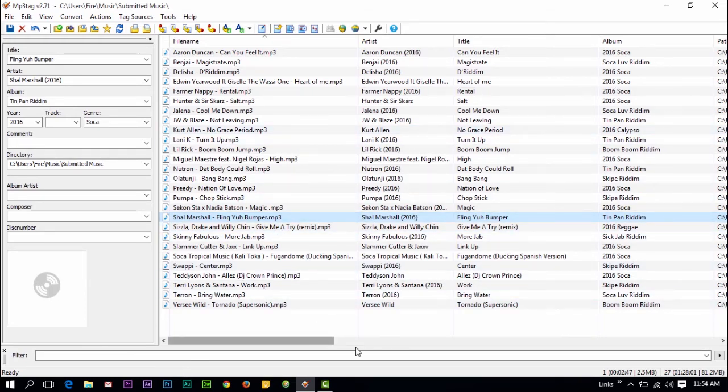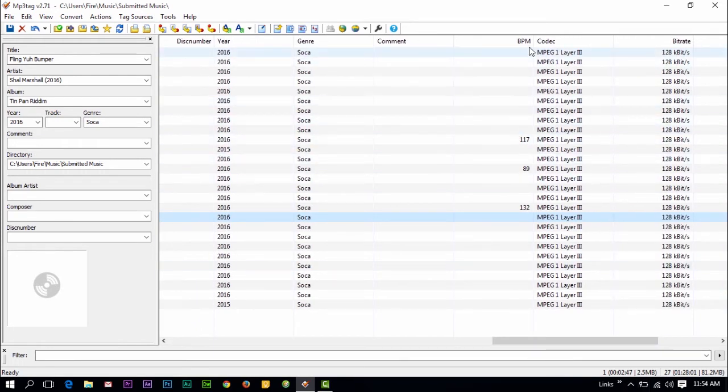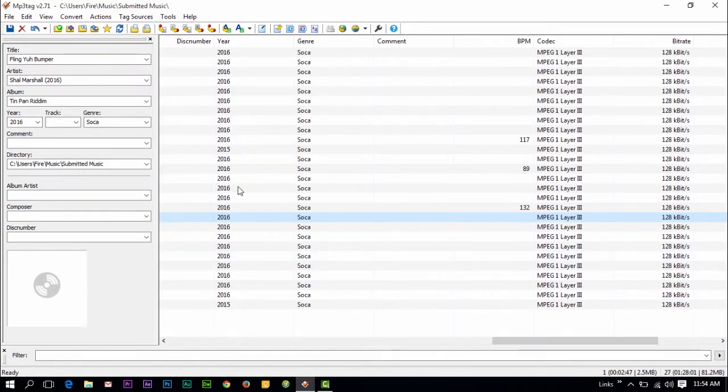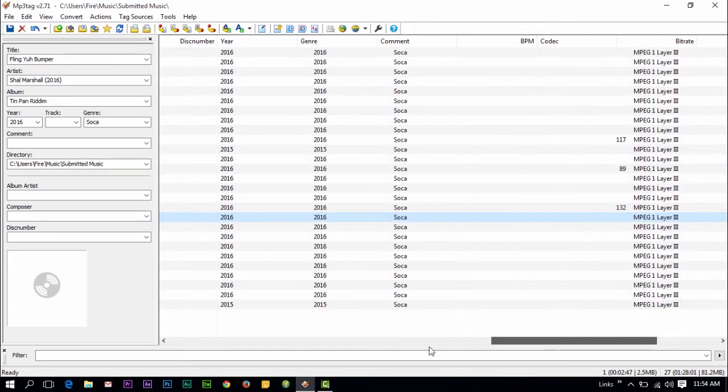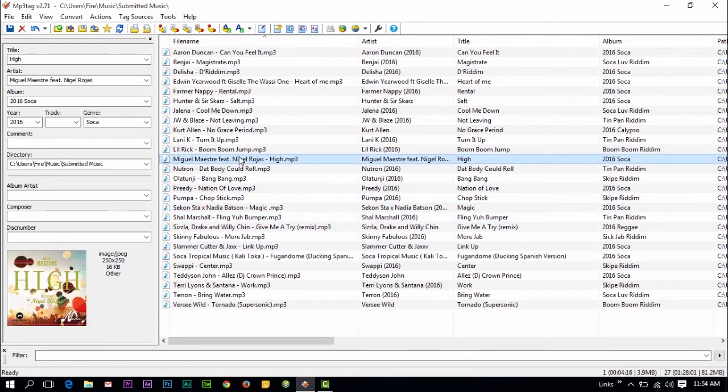It doesn't automatically give you the BPM. I know some DJs would love that, but certain files you extract maybe from CDs and stuff, you can actually get the information online.